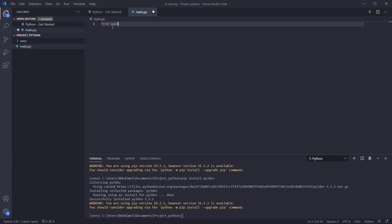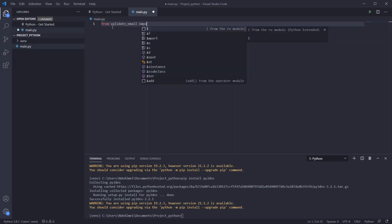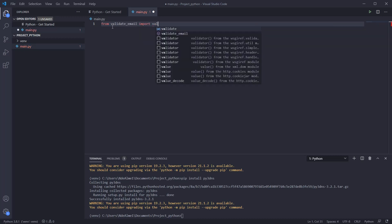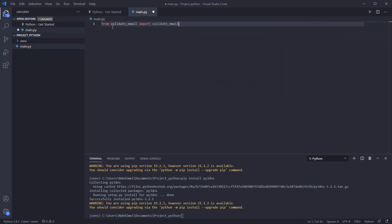After the installation is finished, we will import the validate email and write the code to identify if the email is valid.